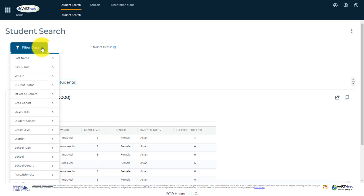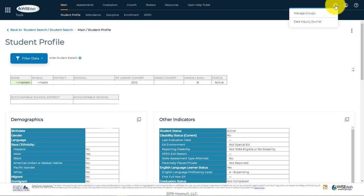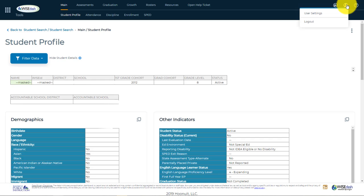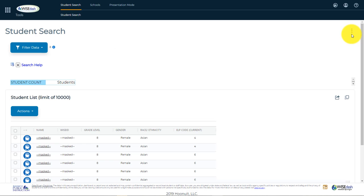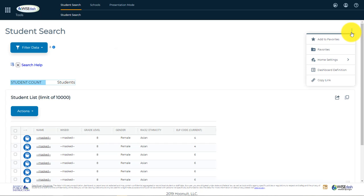From here, you can again drill to the student profile to view all available data for that student. Finally, notice that on the right side of the header section, you can see the Tool icon that has Manage Groups, School and Student Cohorts, and access to your Data Inquiry Journal, a Person icon with User Settings and Logout, and access to Vendor Dashboard Help Videos. All dashboards also have a Dashboard Tools icon, three dots, where you can add to and organize your favorites and create links to share.